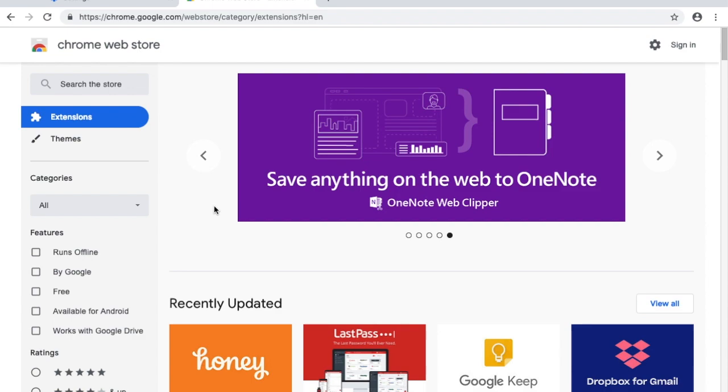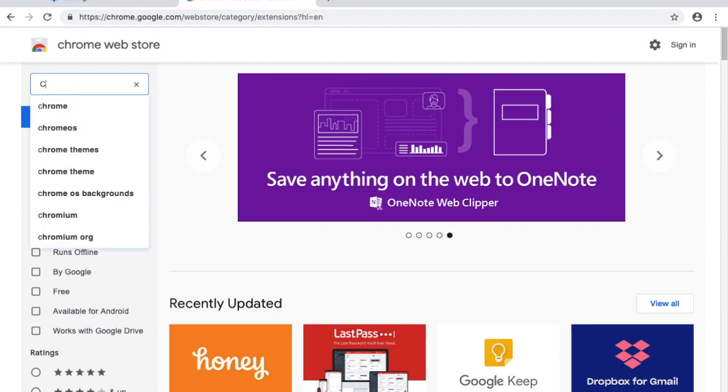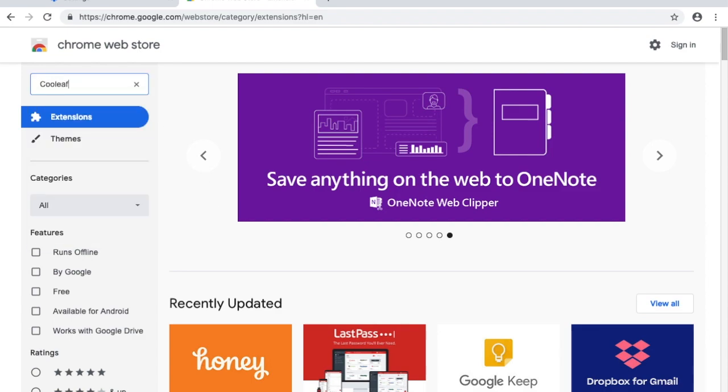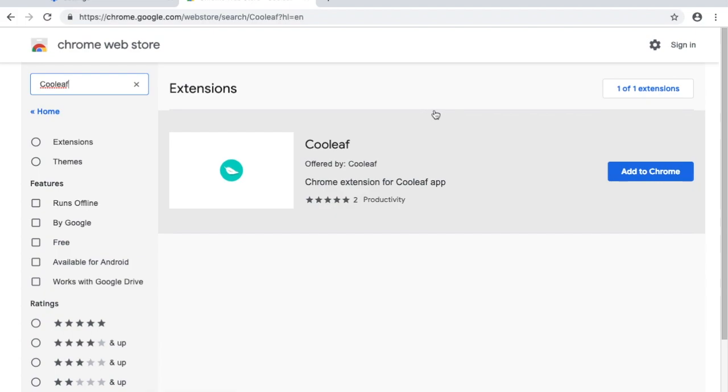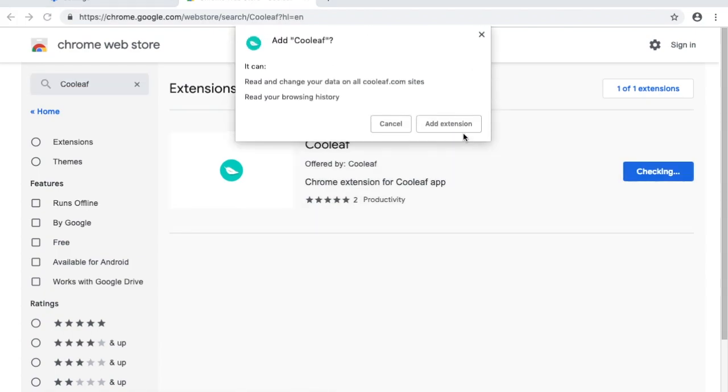Just go to the Chrome Web Store, select Extensions, and in the search bar type Coolleaf, or you can follow the download link we've provided in this post.